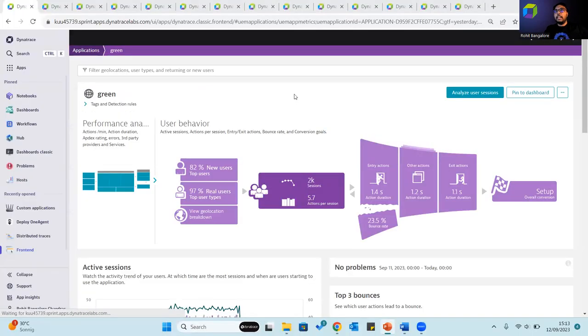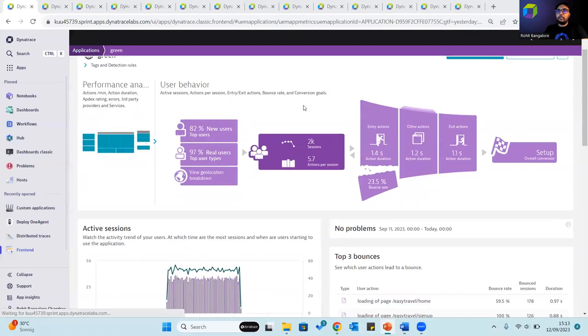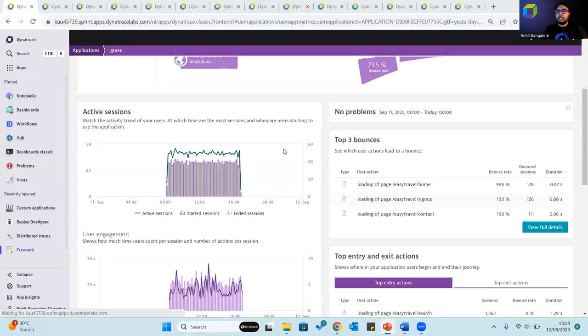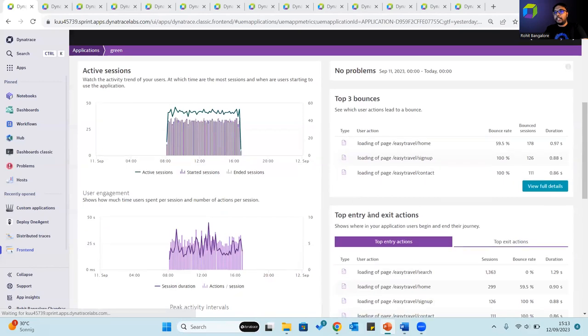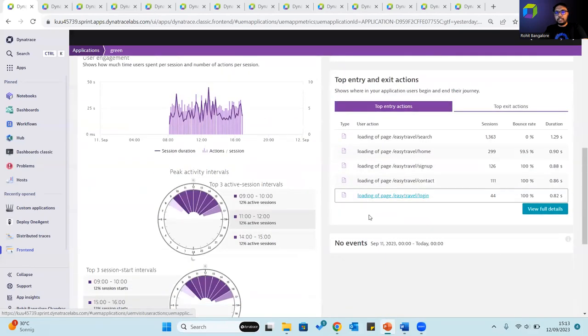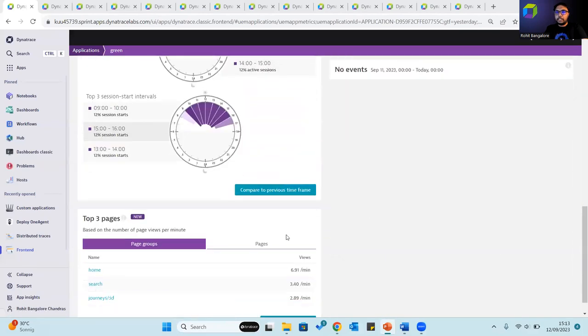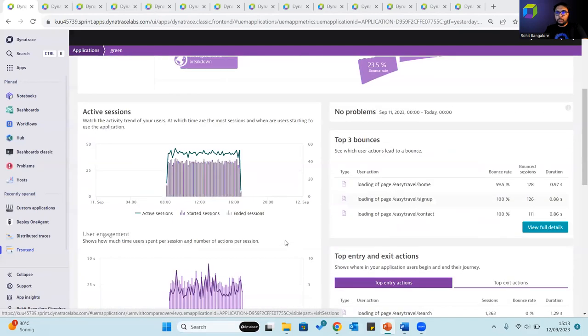The user behavior analytics section displays key performance metrics covering user behavior. This includes the top bounces, the top entry and exit actions, the top pages and much more.